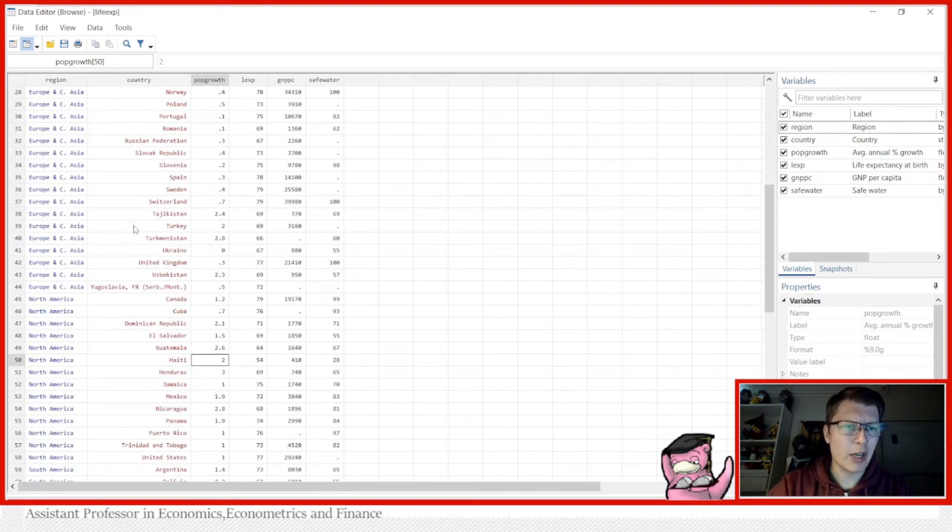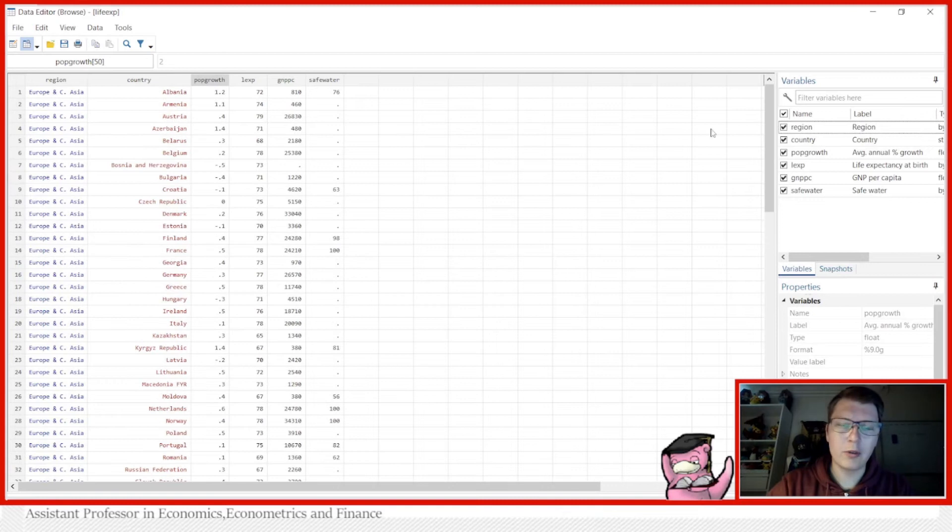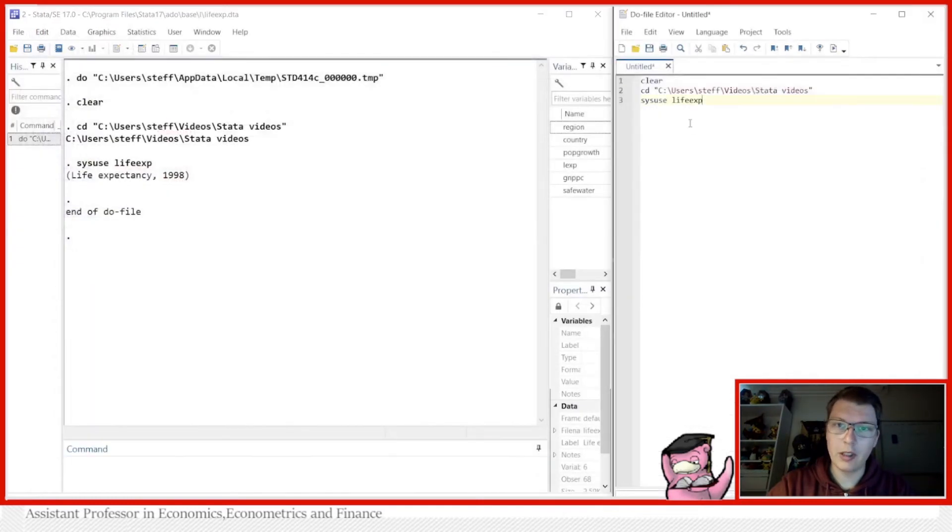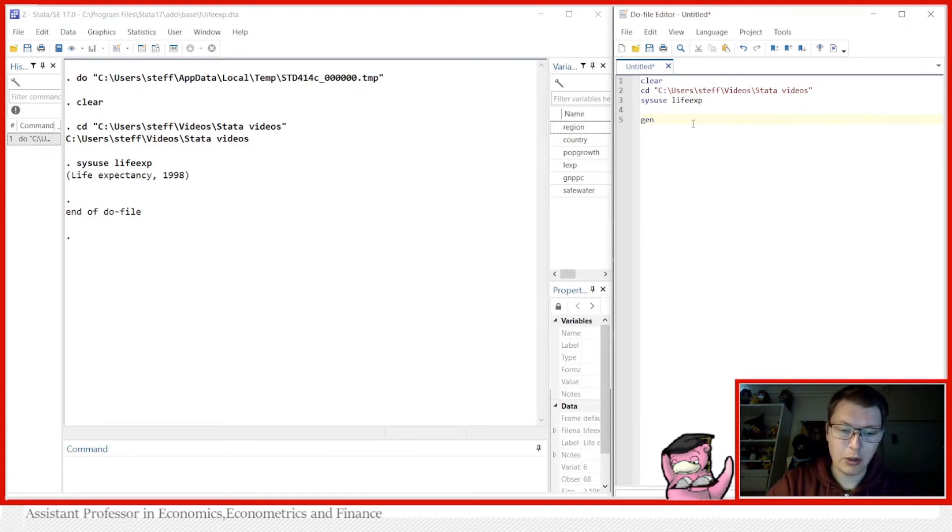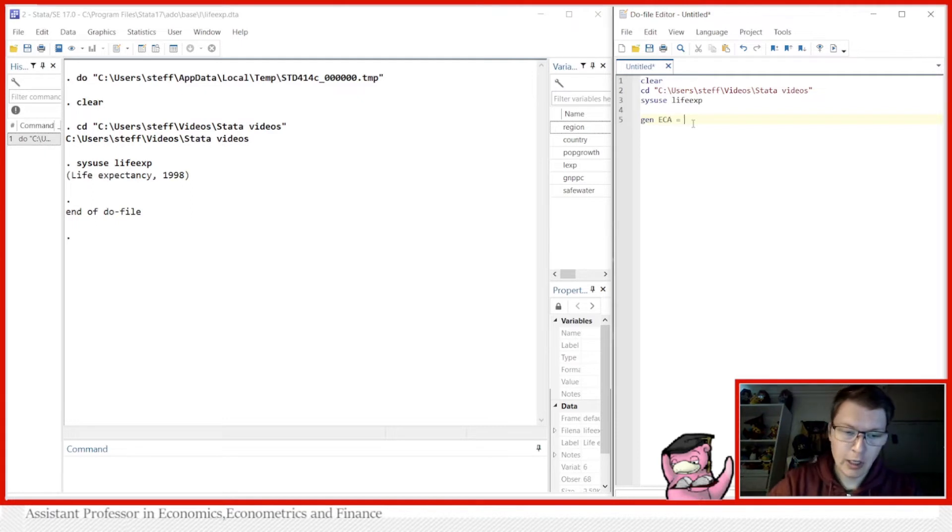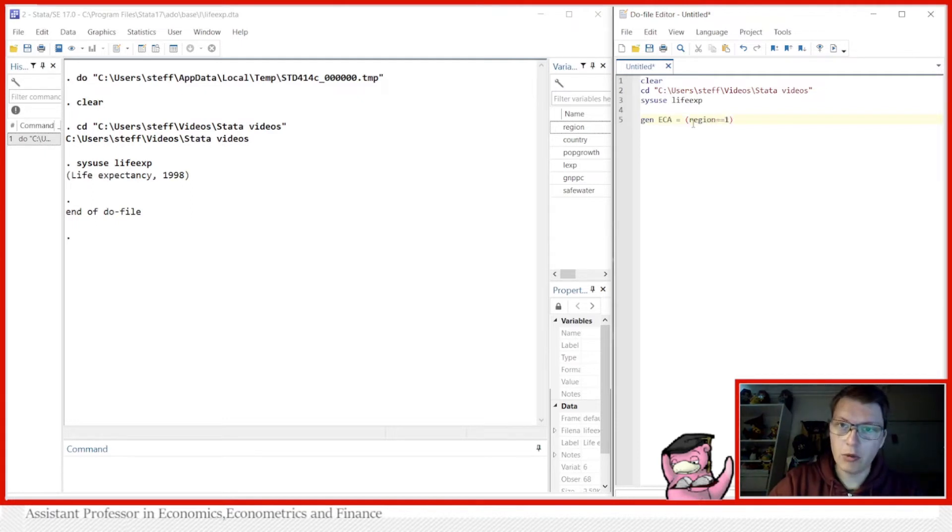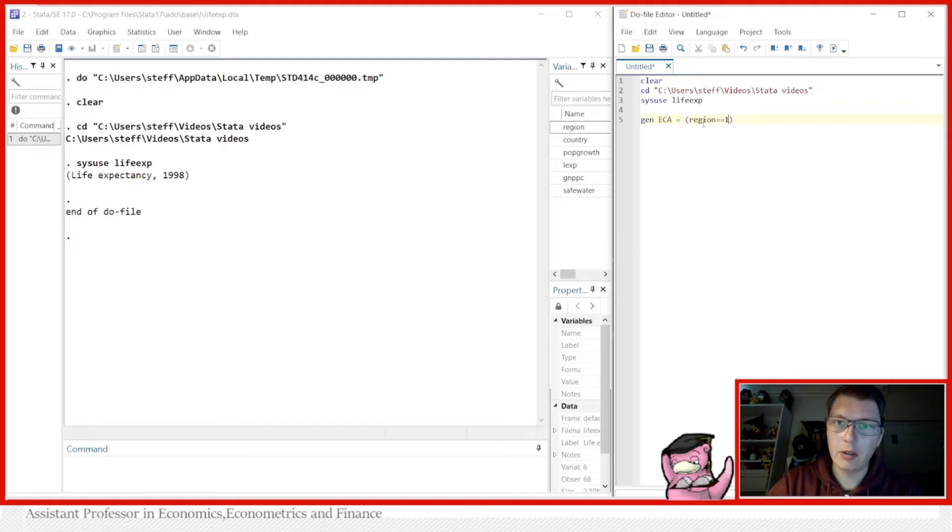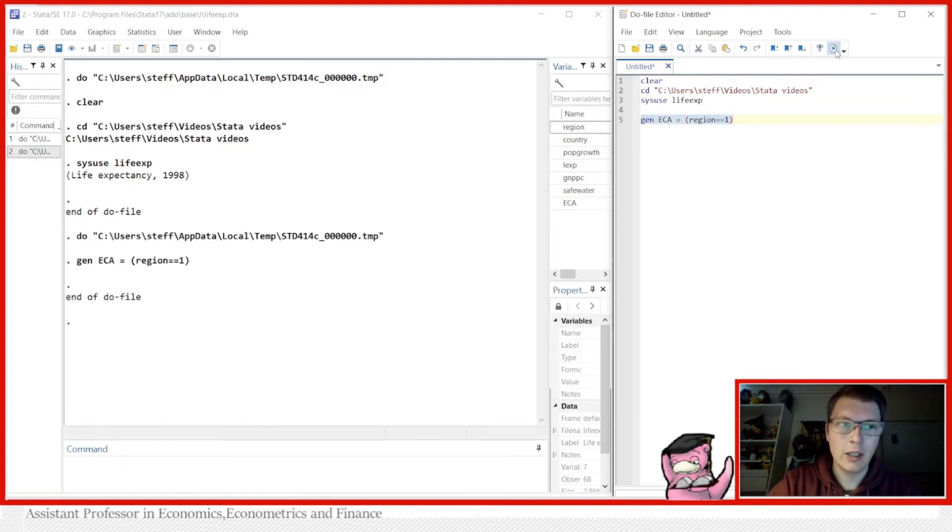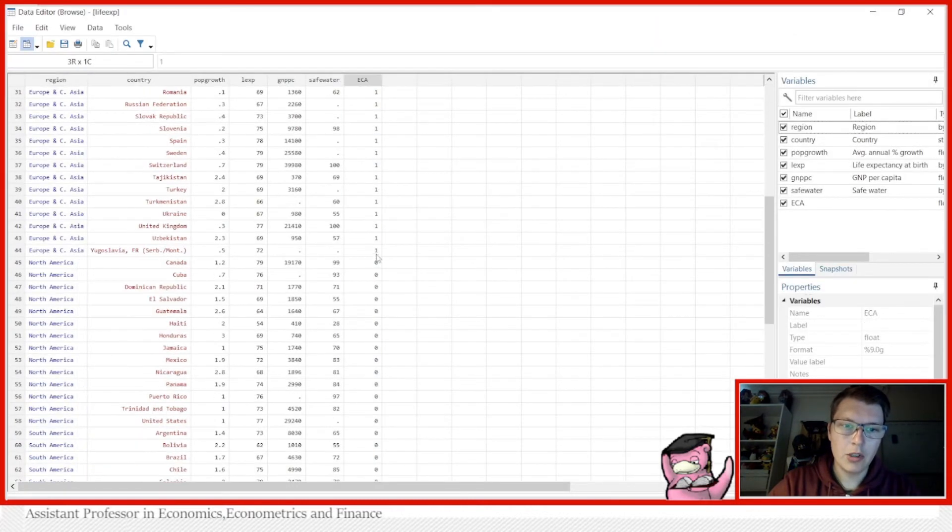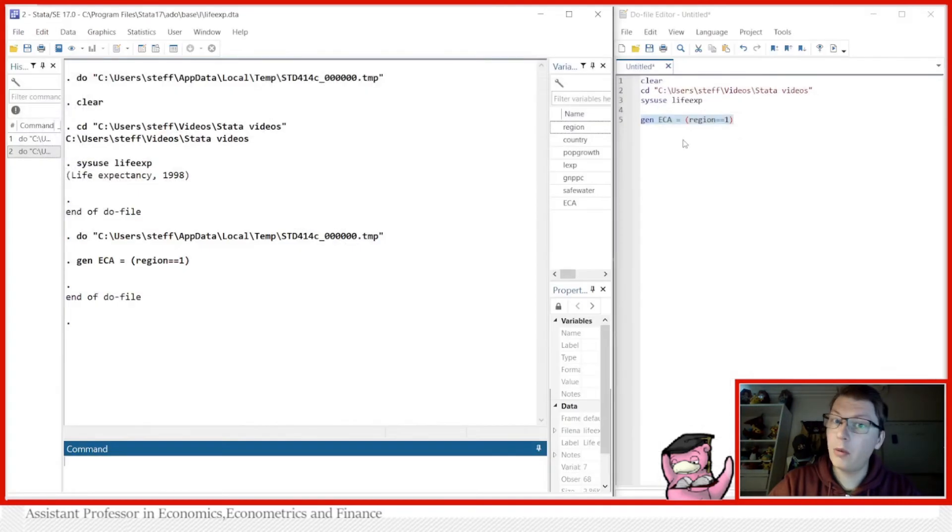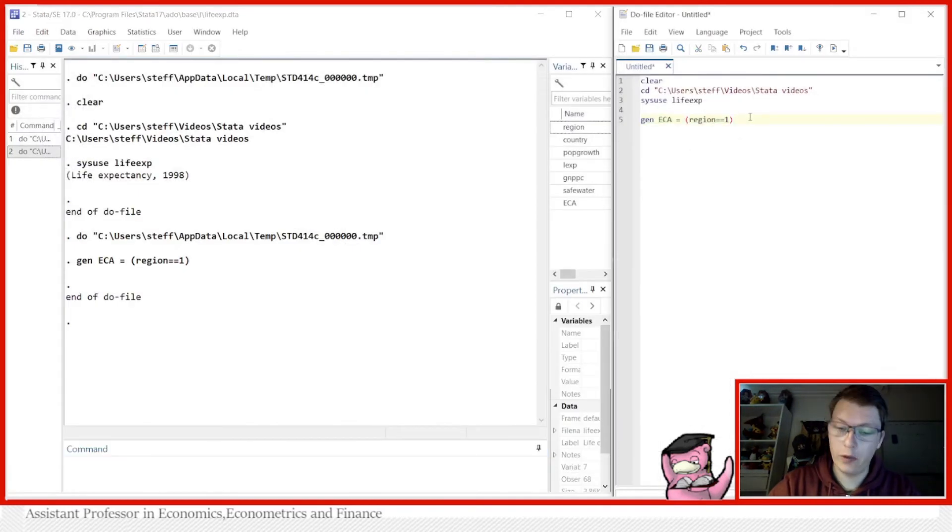So in order to conduct this we actually may have to make a little dummy variable first. So let's start by doing so. We've seen that in another video so that should not be too hard. We're just going to call Europe Central Asia ECA just for short. We want it to be if region is equal to 1 because we saw in the data now that region 1 corresponds to these two zones together. By doing so we now get a nice variable here at the end which is 1 and 0 for the rest. And now we have everything we need.